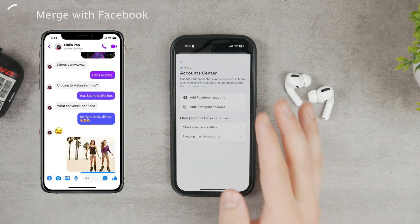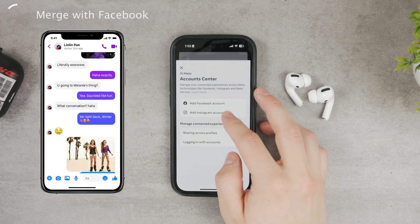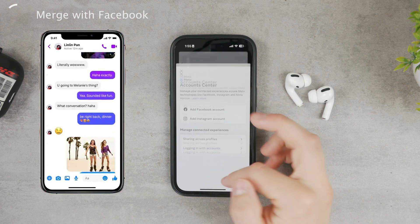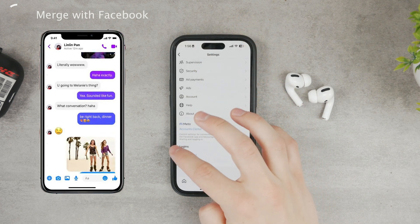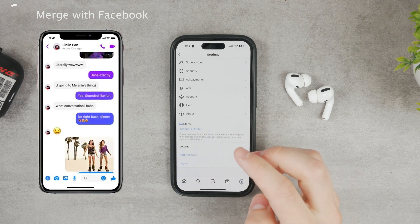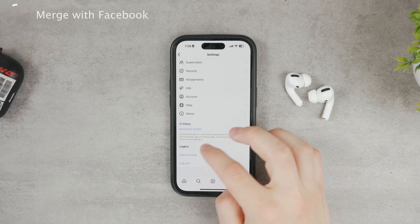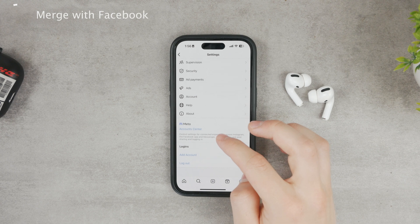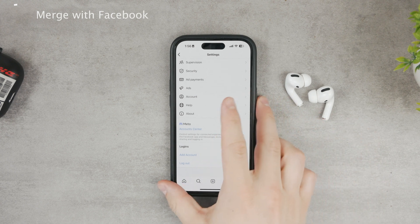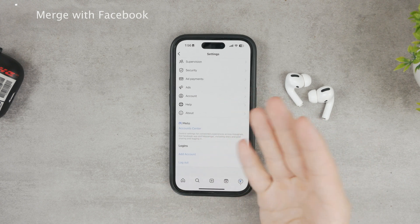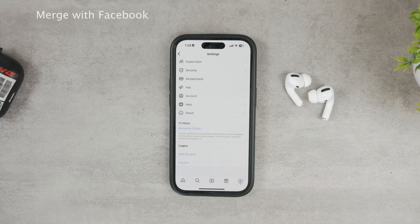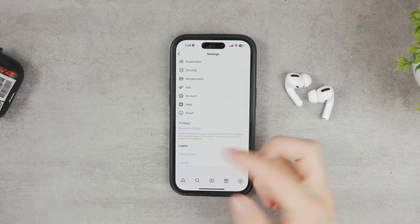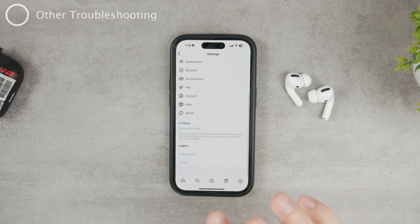All your chats and conversations are now going to be much more featured, and there are going to be more options including the option to reply to messages. At least try it out. You can of course disconnect the Facebook account later in the future if you wish.